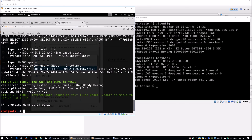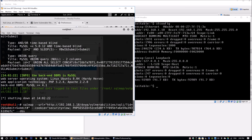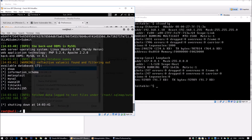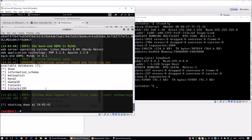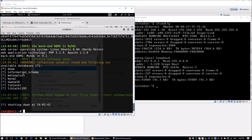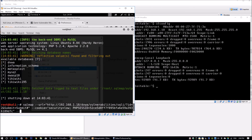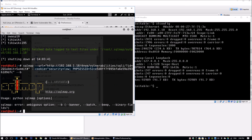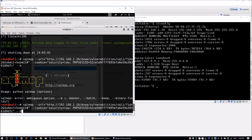The information gathered helps accelerate the pace of attacking the system. One parameter we can use is --dbs, which checks and lists the databases running on the server - useful for finding potential exploits to gain unauthorized access. We also have -b for banner grabbing, which retrieves the banner of the database. We run sqlmap with --banner.